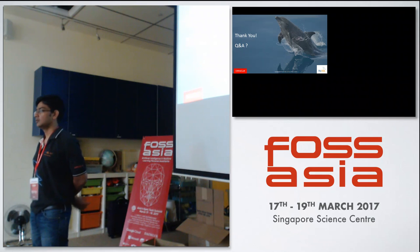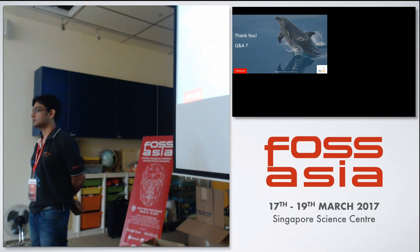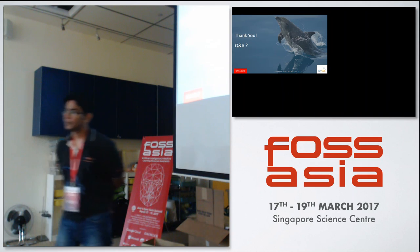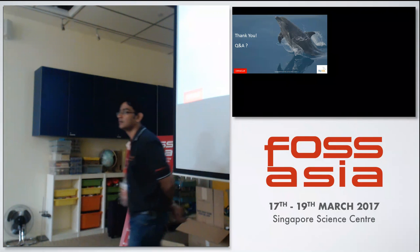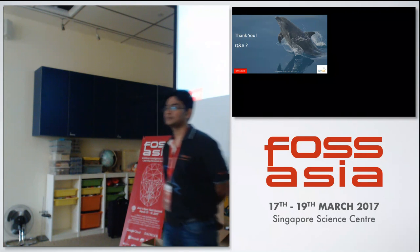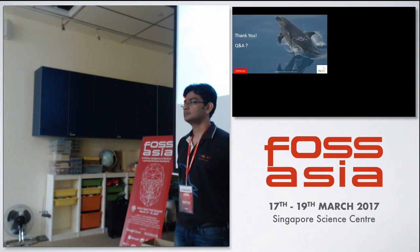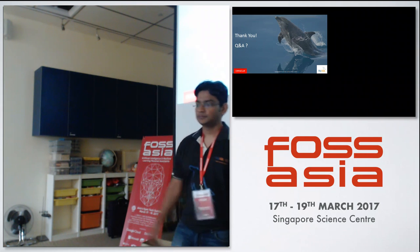Thank you. Any more questions? No. Okay, a round of applause.